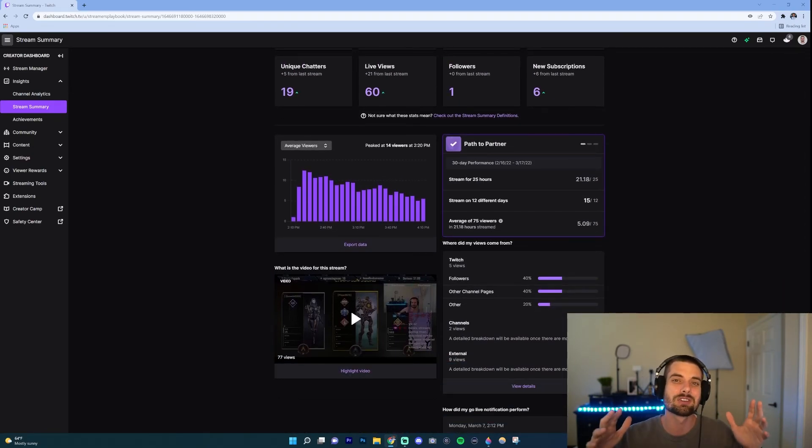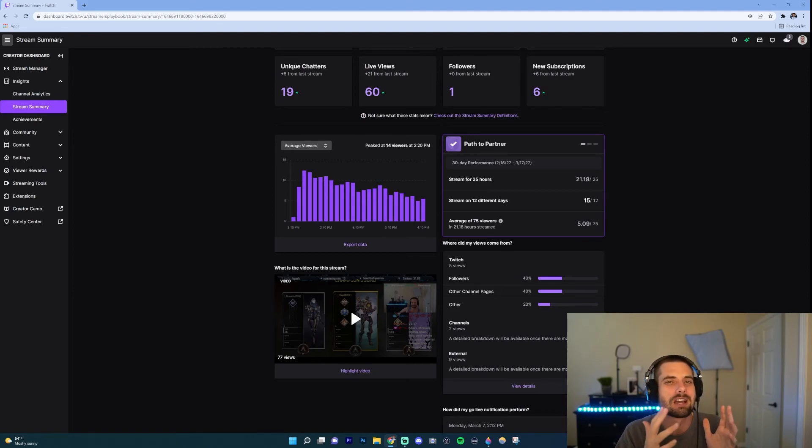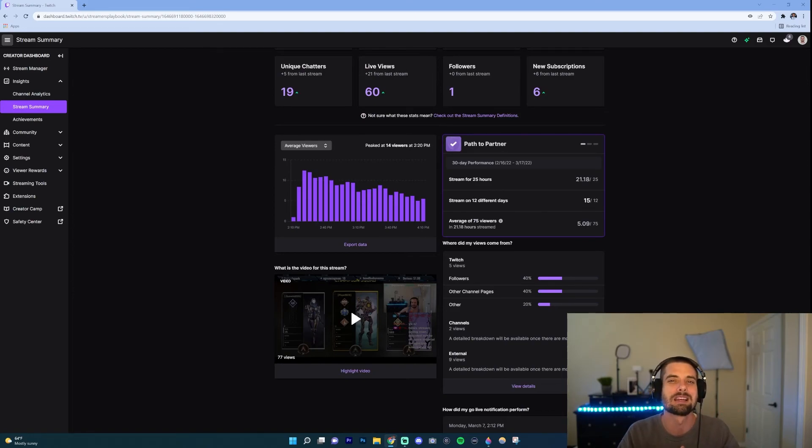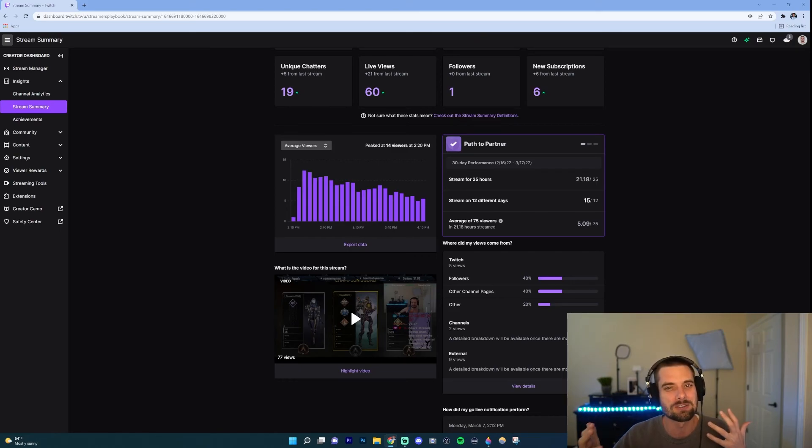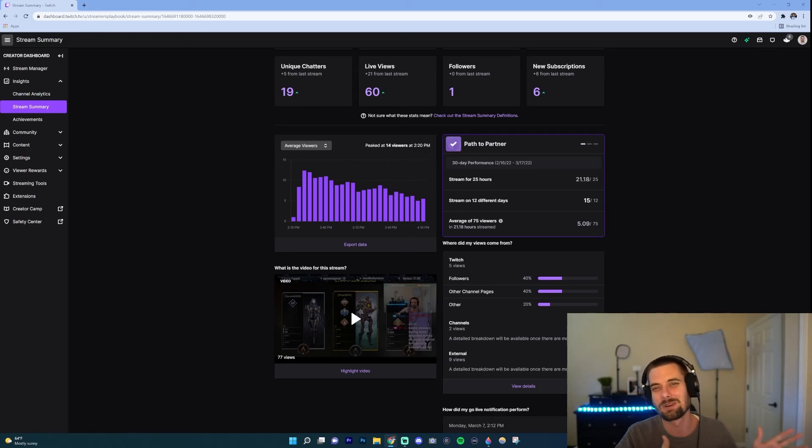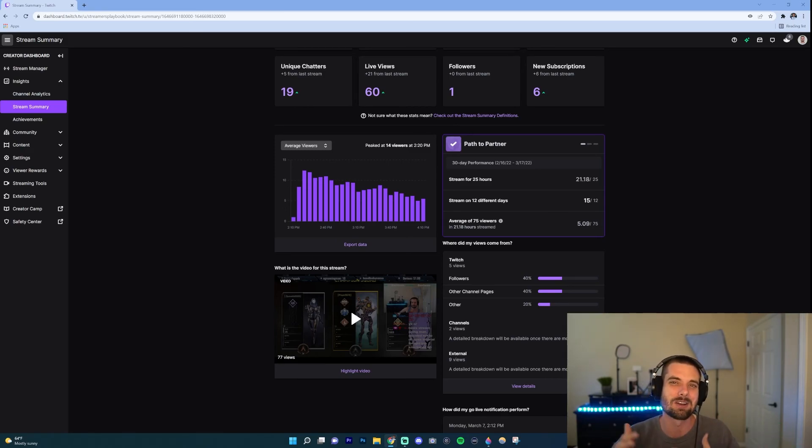So again, that's how you go over your stream summary. This is crucial. I look at mine every couple weeks, maybe once a month or something like that. It's not something I would analyze after every stream unless you're growing your following. If you're like a small streamer, I would say like, you know, less than 20 viewers, keep this in mind.